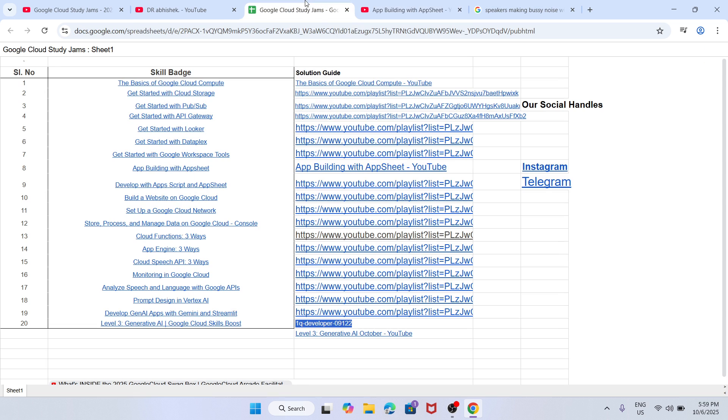One more important thing I wanted to share - if you have participated in the Arcade program using the same email ID, your candidature will be cancelled. Make sure to connect with your facilitator and get it sorted out.